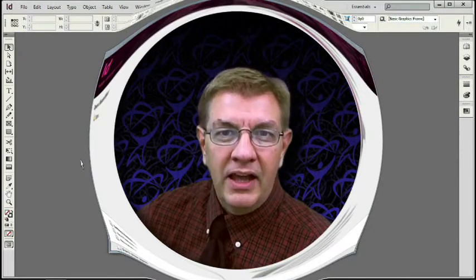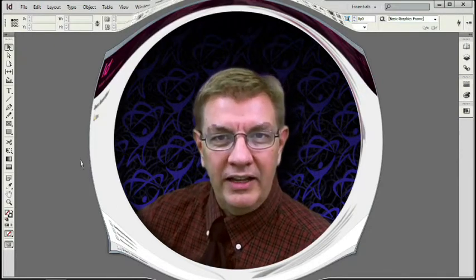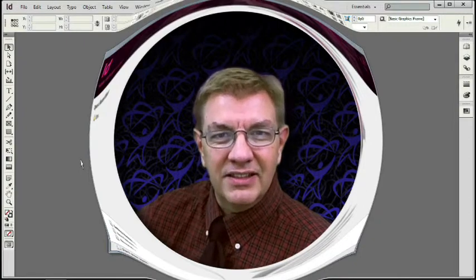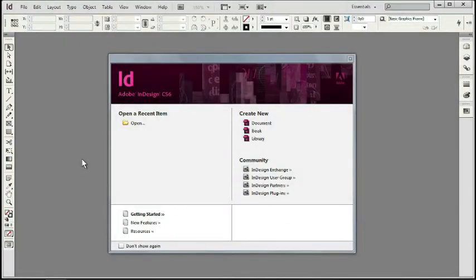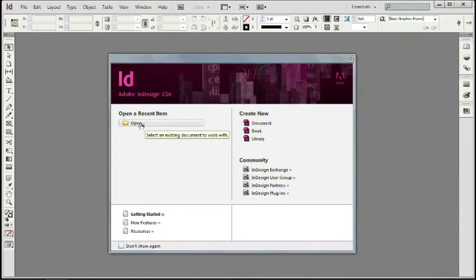Let's get started with the first chapter of Total Training's InDesign CS6 Essentials course. When you first open Adobe InDesign CS6, you'll see a dialog box in the center of your desktop known as the Welcome Screen. To the upper left of the Welcome Screen, you'll see a folder that you can click to select the Open a File dialog box. Beneath that, InDesign CS6 allows you to select up to 10 files you've previously opened, but since this is the first time we've opened InDesign, we don't have any previous files to choose from yet.